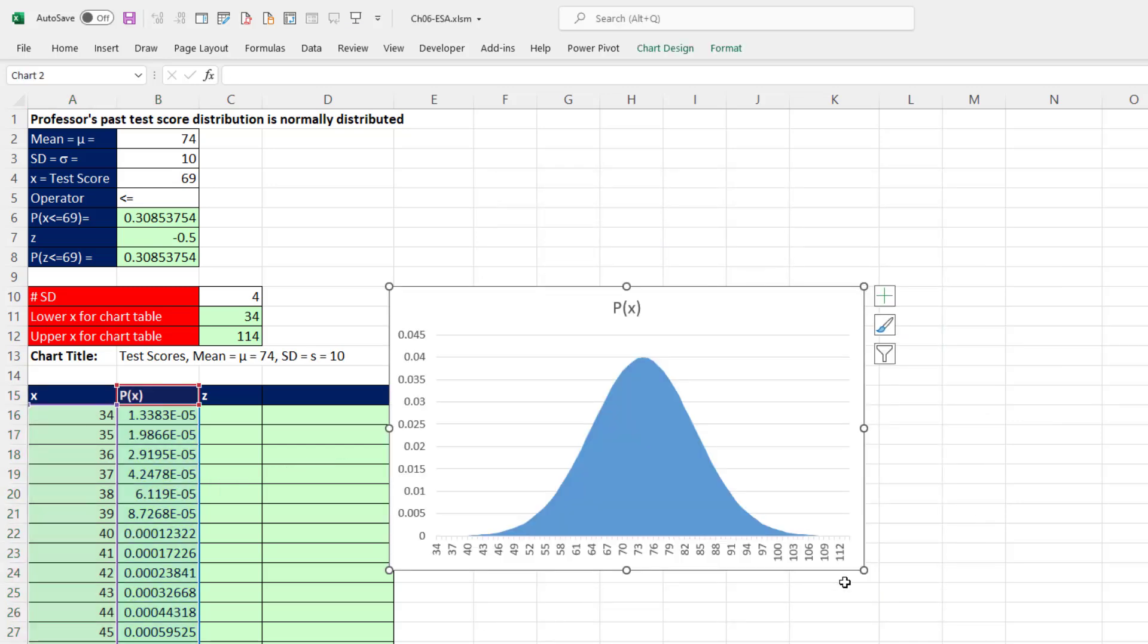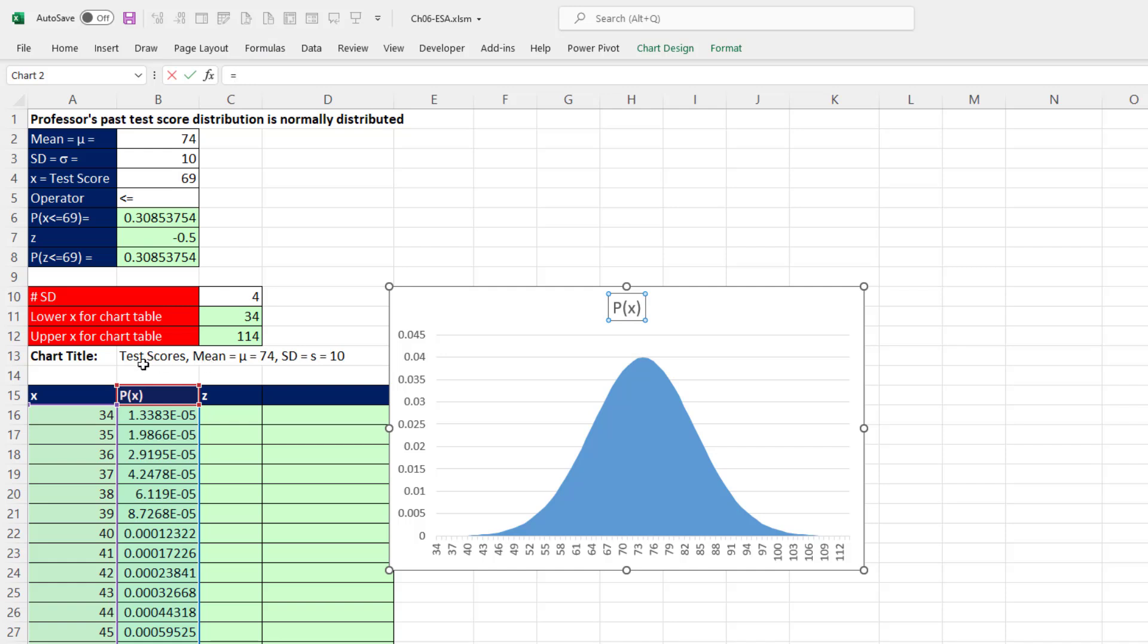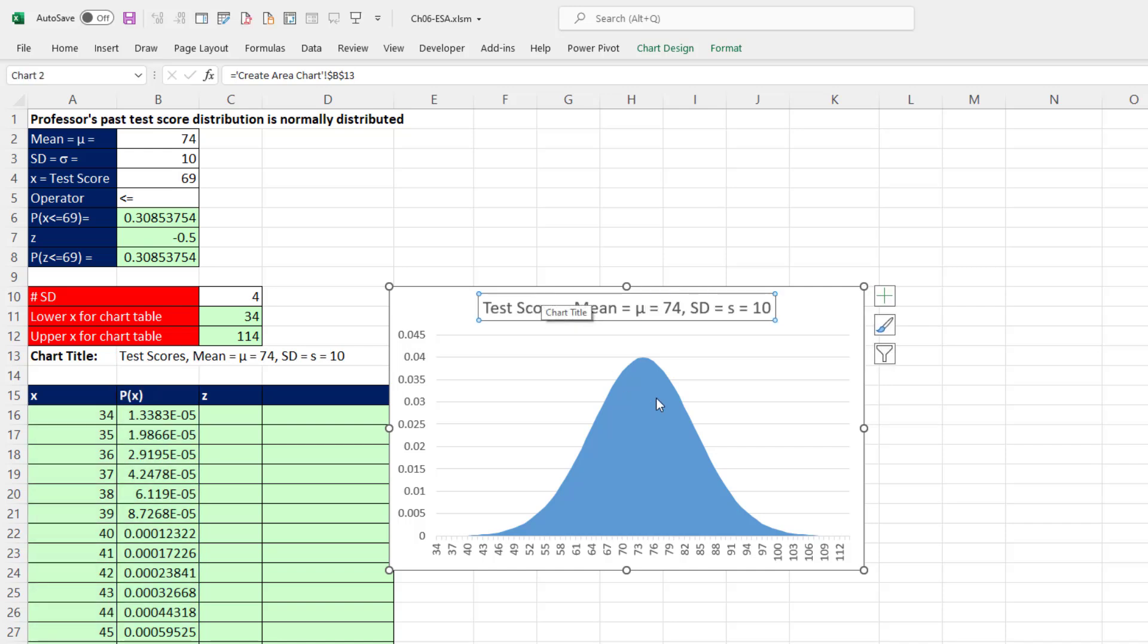Now we're going to have to do a lot of different things to this chart. Right off the bat, I'm going to select the chart title, type an equal sign. That shoots me up to the formula bar. I've already created a meaningful chart title that tells us what the mean and standard deviation is for the test.